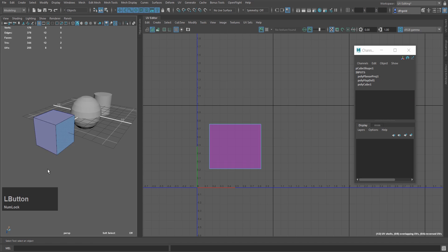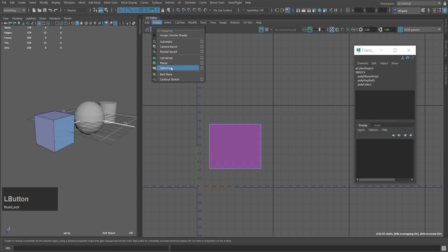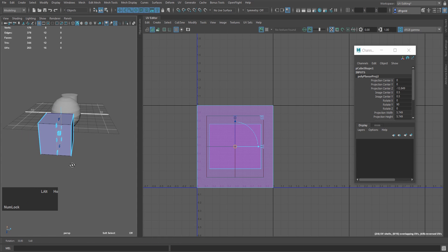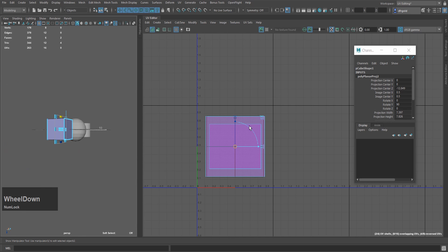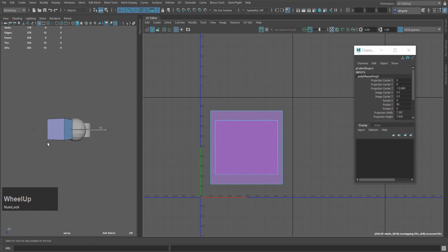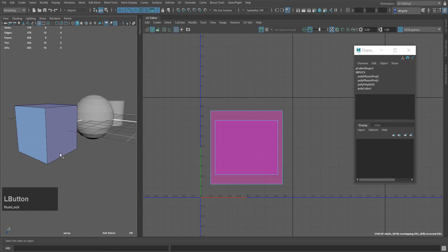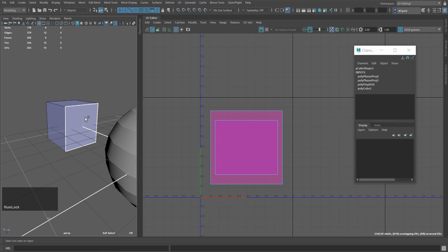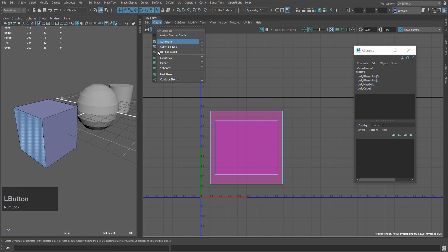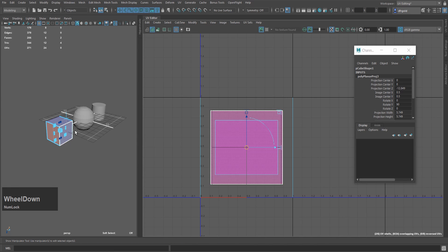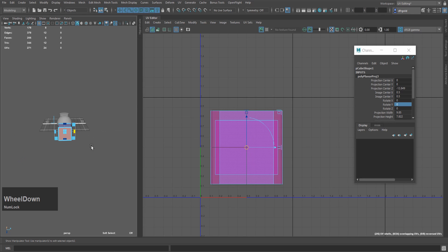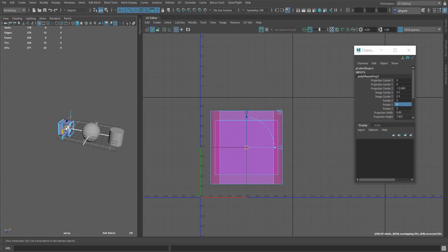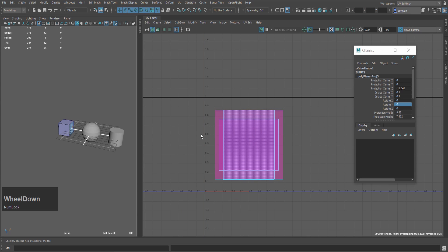Now we will do it on the other side. Select the faces, create a planar mapping — this one is in the right direction. Do it a little bit and press Q to confirm the operation. Then select the next face, change it, update it, and move to the left side. Select the face, create a planar mapping, rotate it, and we will do it a little bit and see it in the right direction. Press Q to confirm the operation.